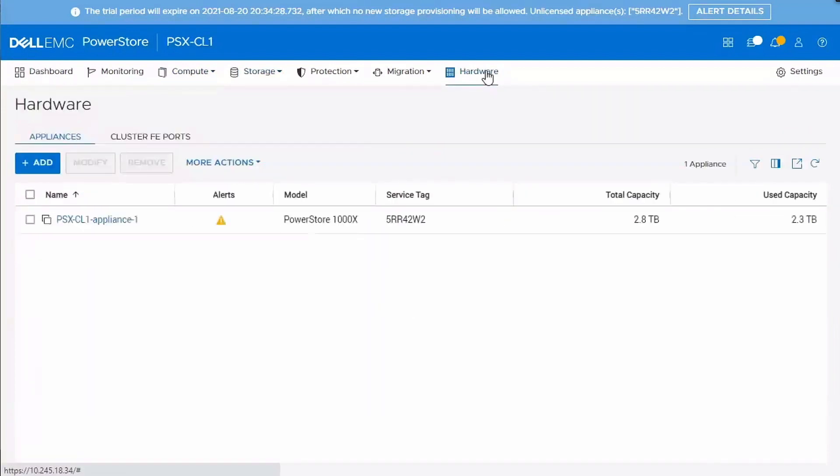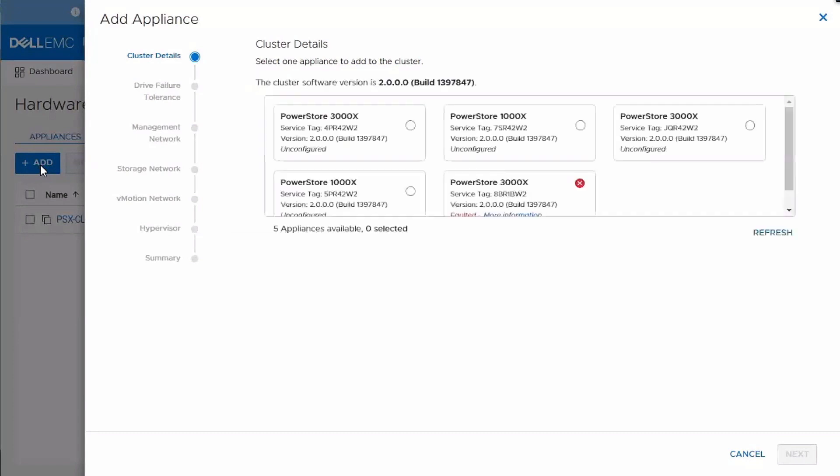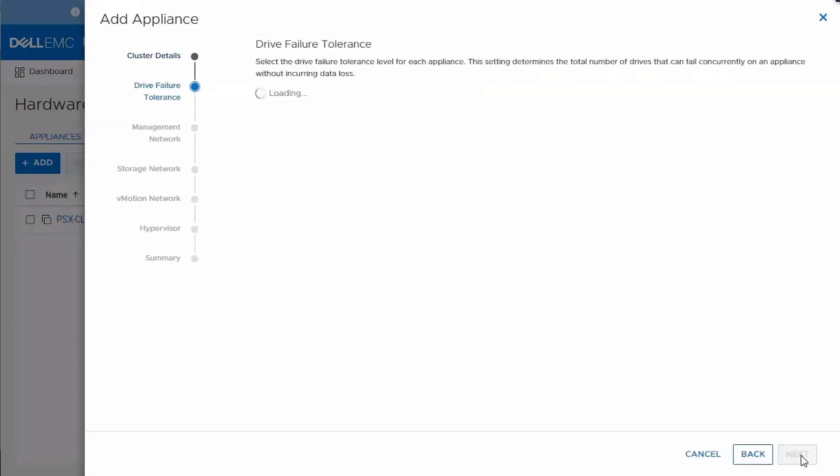So to add the appliance, you navigate to the hardware page and click on the add button. And what this will do is this is going to go and discover all of the unconfigured appliances on your network. So this is a lab network. So it returns a number of different systems. And we can see them listed here. I'm going to go ahead and select that PowerStore 1000X in the middle. So you select the appliance that you want to add and then click next.